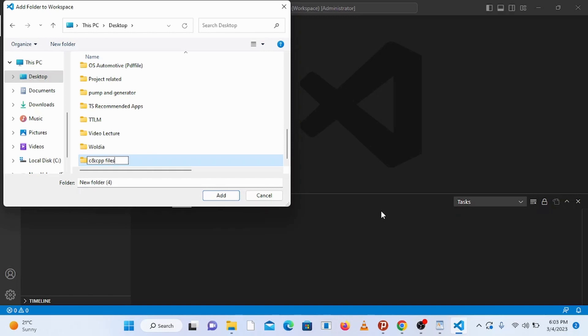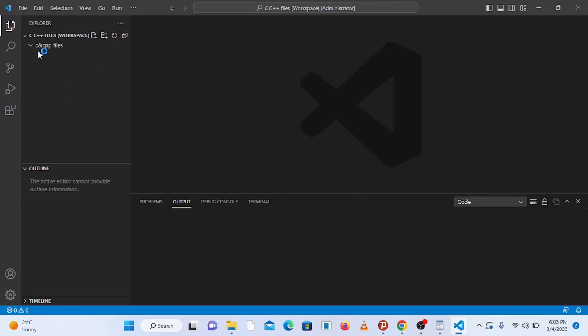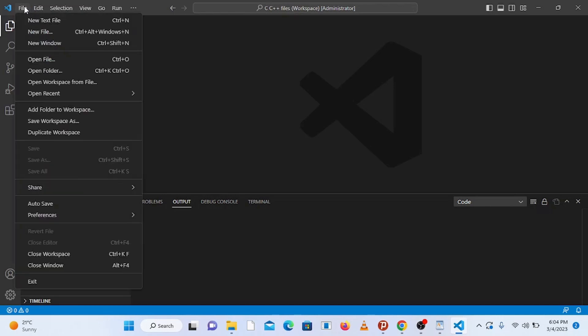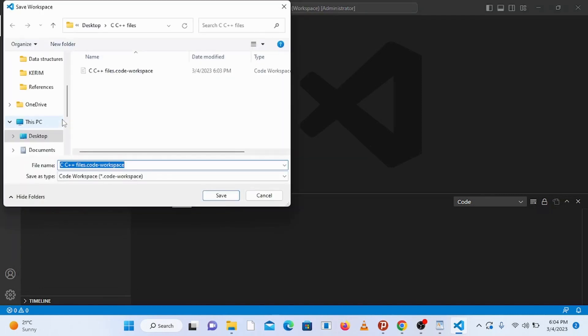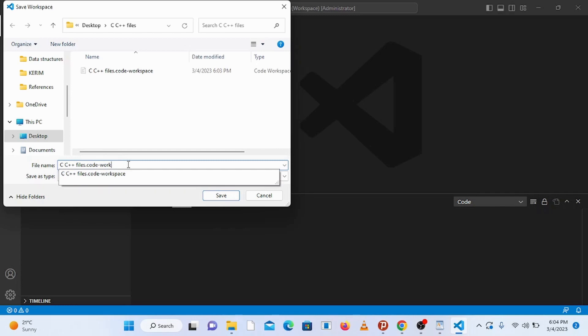Now select the folder and add it. Here you can see the folder we have created. You can also save the workspace with a name of your choice. For that go to file and click on save workspace as. It opens up a window where you can name your workspace. So I'm going to save it in my desktop with a name, let's say C C++ programming.